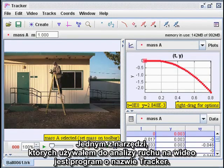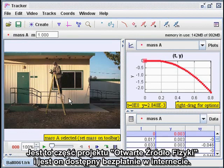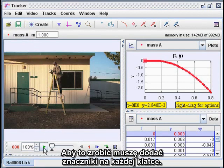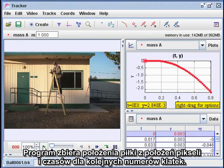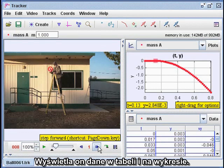One tool I use for studying motion on video clips is a program called Tracker. It's part of the Open Source Physics Project, and it's freely available on the internet. What I'm going to do here is drop a soccer ball and record its motion. To do that, I have to add marks on each frame. The program collects the positions from the pixel locations and the times from the frame numbers, and displays the data in a table and a graph.